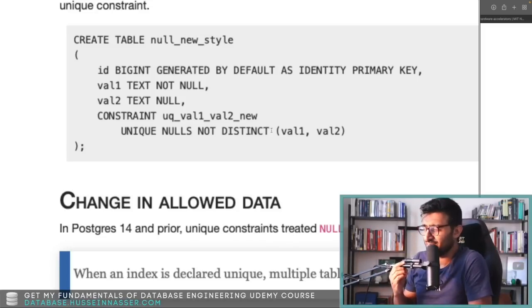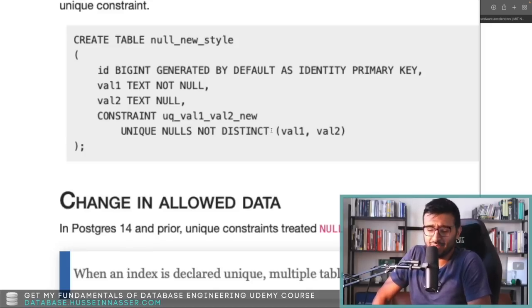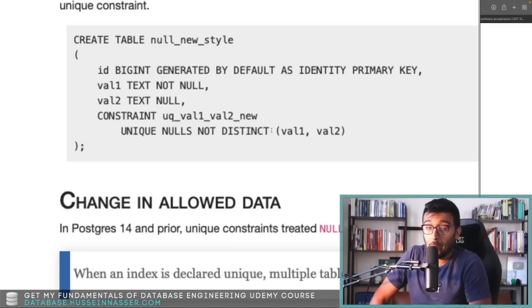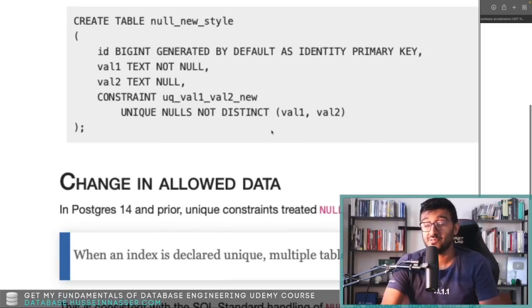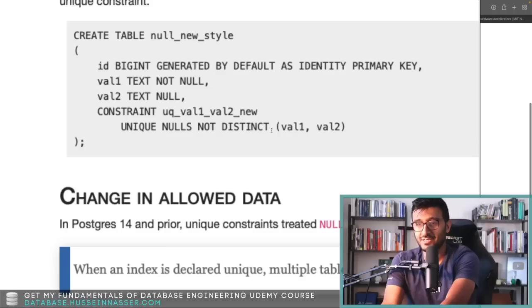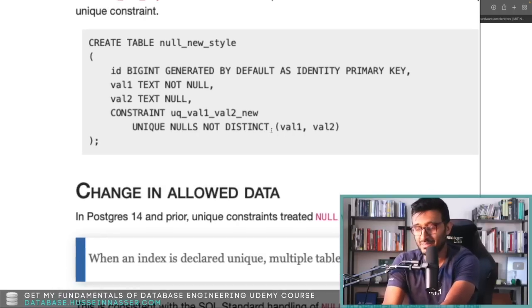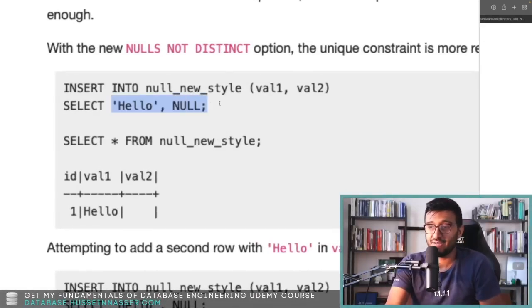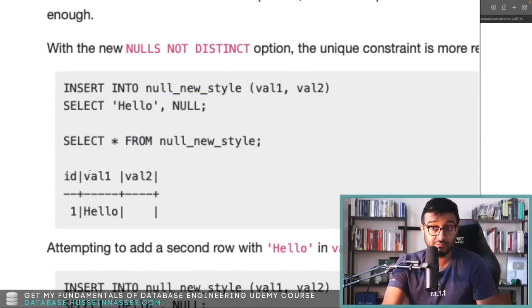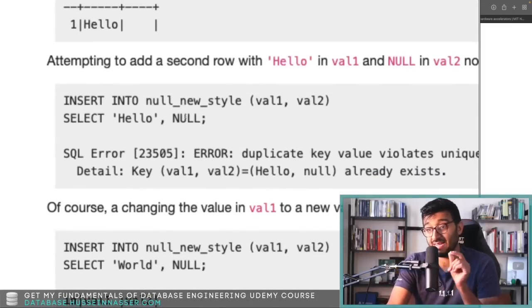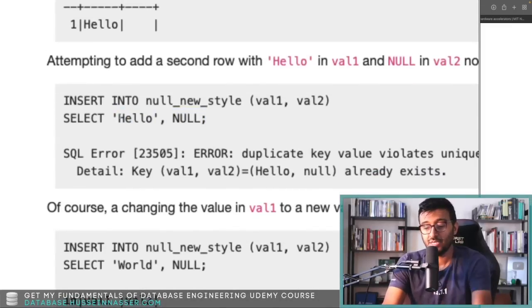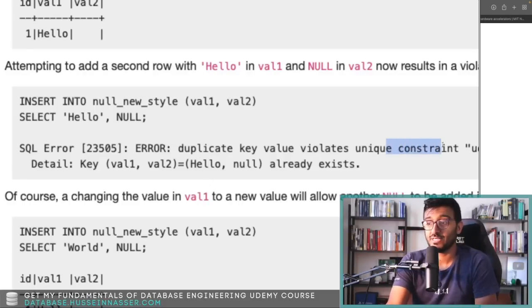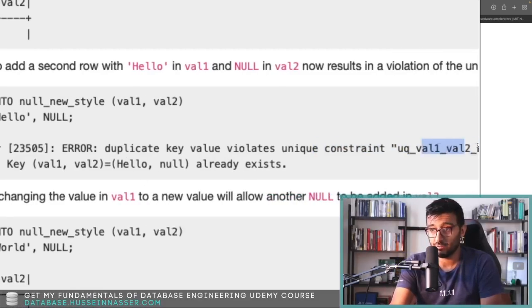Mathematically speaking, I think mathematicians argue about infinity the same way — is infinity equal to infinity? All philosophical thoughts that I have no real interest in. But when you do that and insert a value, you can insert one value that goes in. But the moment you insert another entry with null and 'hello', you're going to get this infamous error: 'duplicate key value violates unique constraint', and the name of the constraint you created.